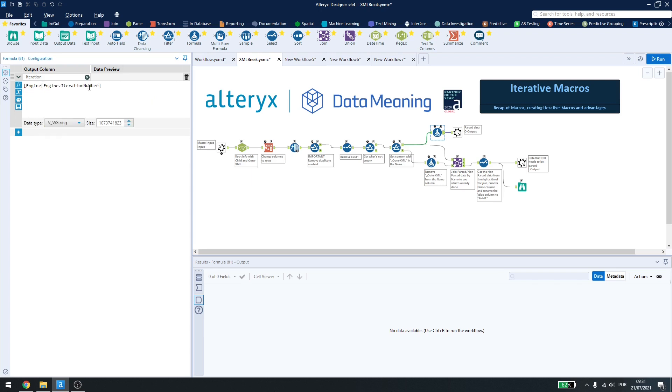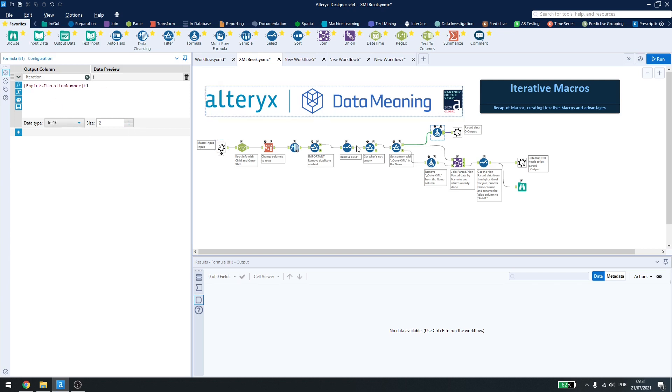And here we'll add plus one, because it starts at zero, so plus one is easier to read.